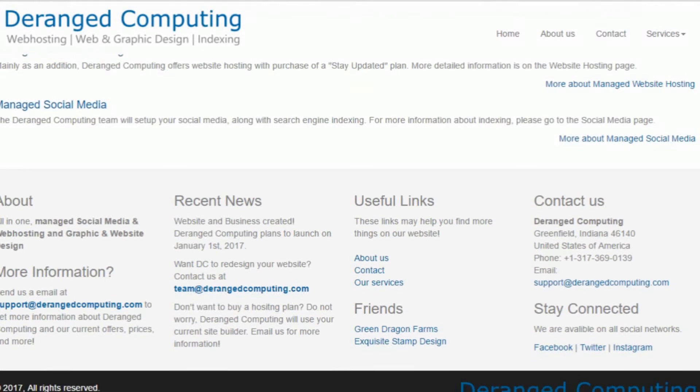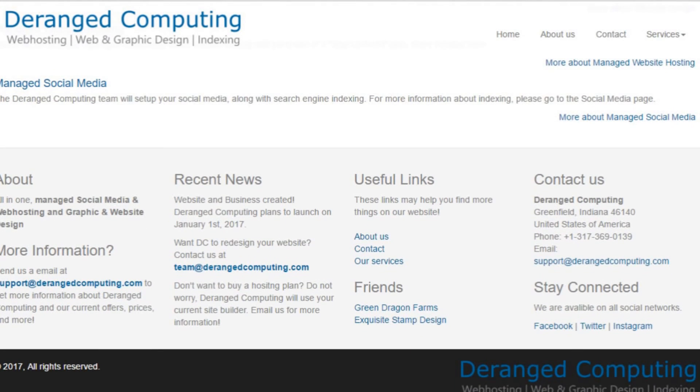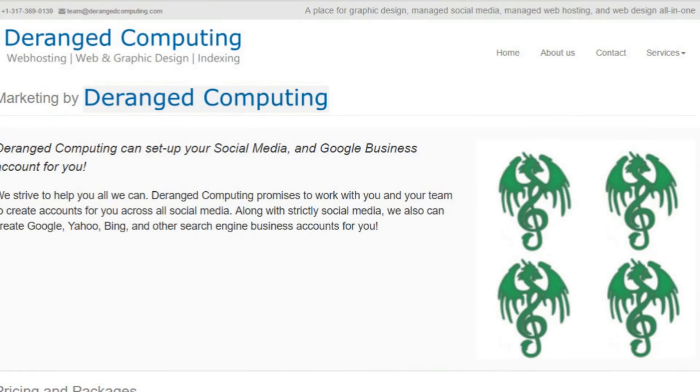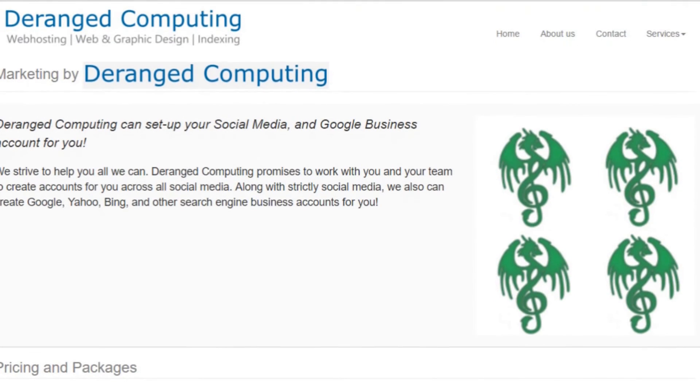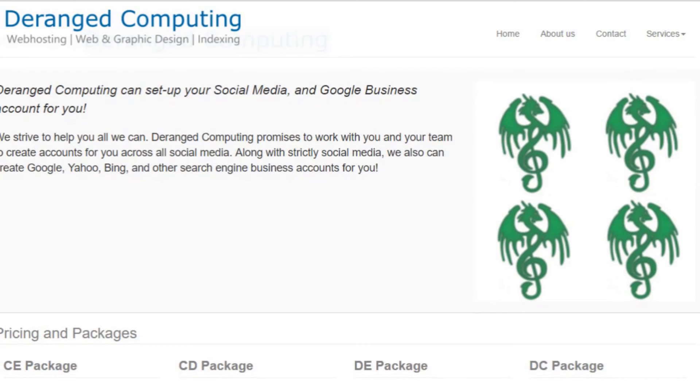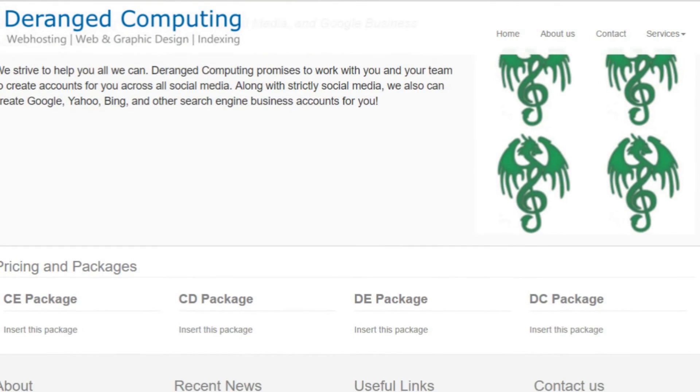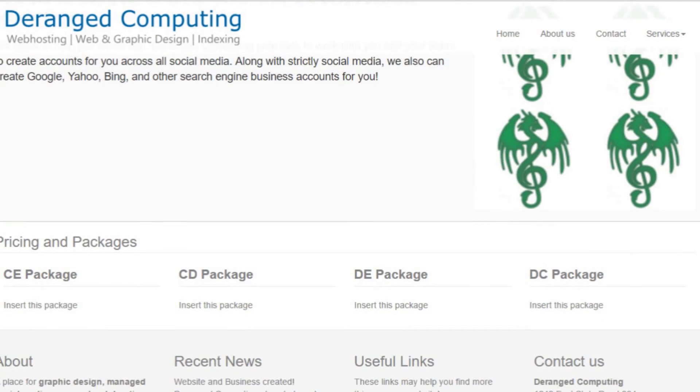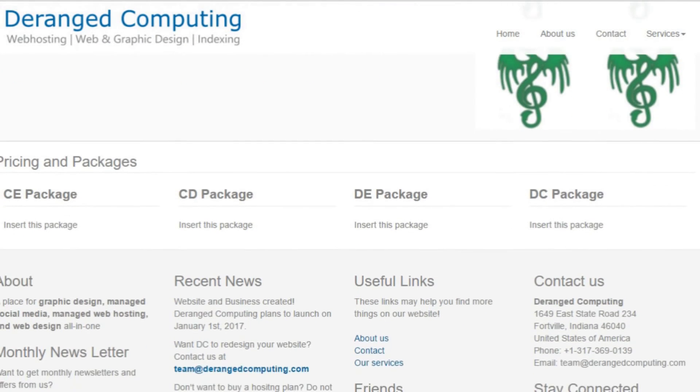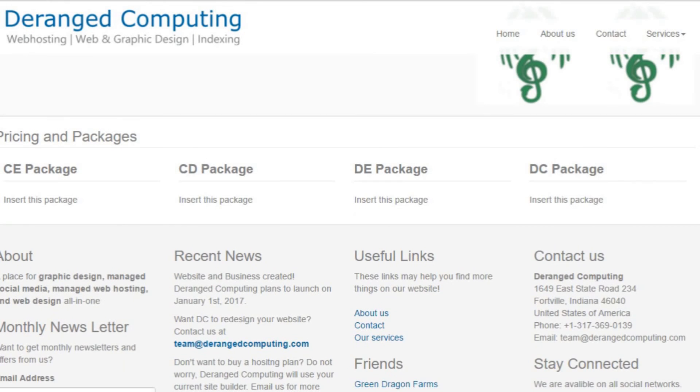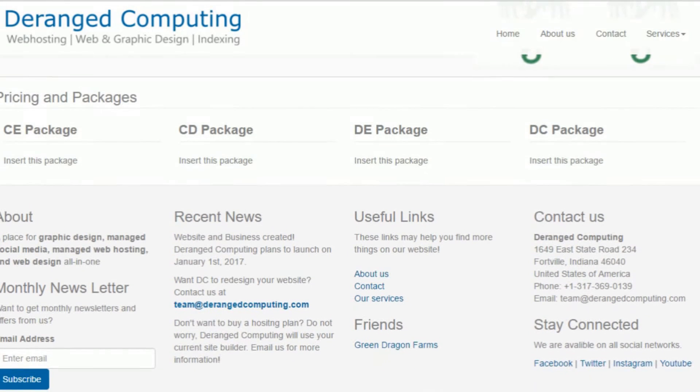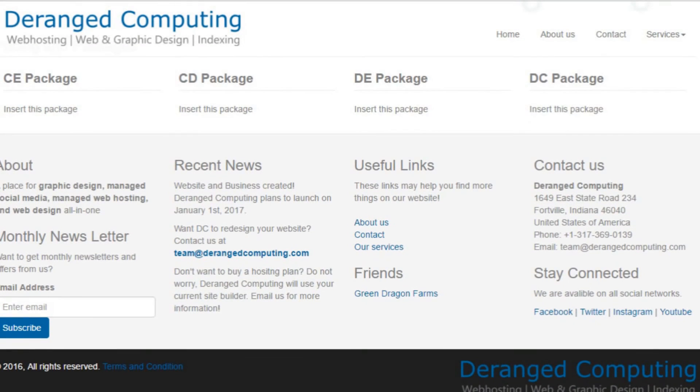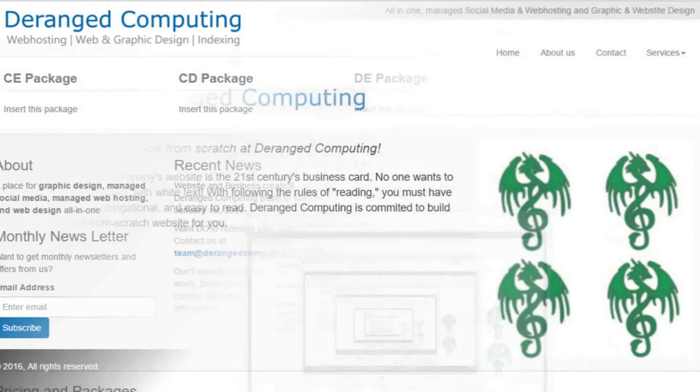If you want to contact them, just go to derangedcomputing.com—link in the description—and go to their contact page. Using my own personal, very special, amazing promo code 'Pixel Weekly,' you can actually get 10% off your first order on the already crazy low prices.